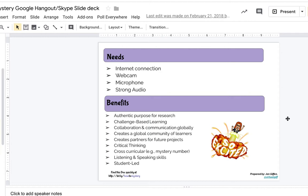Some of the benefits when you engage with this type of learning: it is student-led first and foremost — we are empowering their voices and letting them lead the learning. We also create challenge-based learning that challenges students to think critically. We can create partners for future projects, connecting with other educators and students around the world, and we are teaching our students to collaborate and communicate globally, pushing the boundaries of the four walls of the regular classroom.